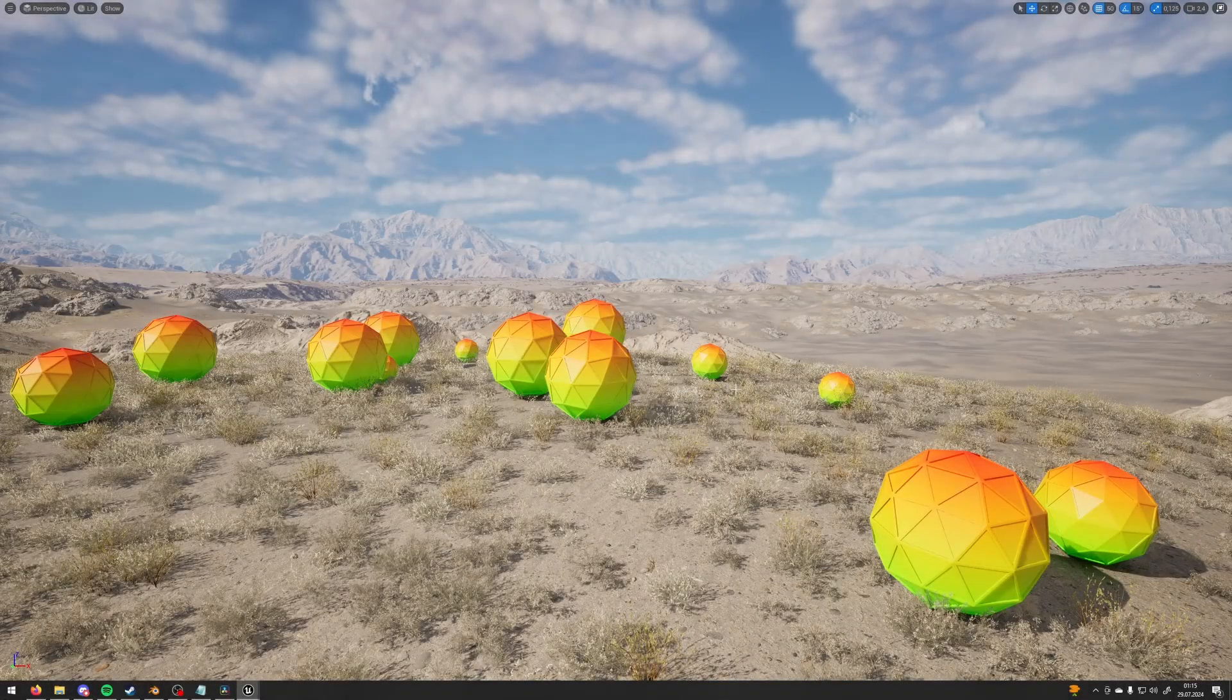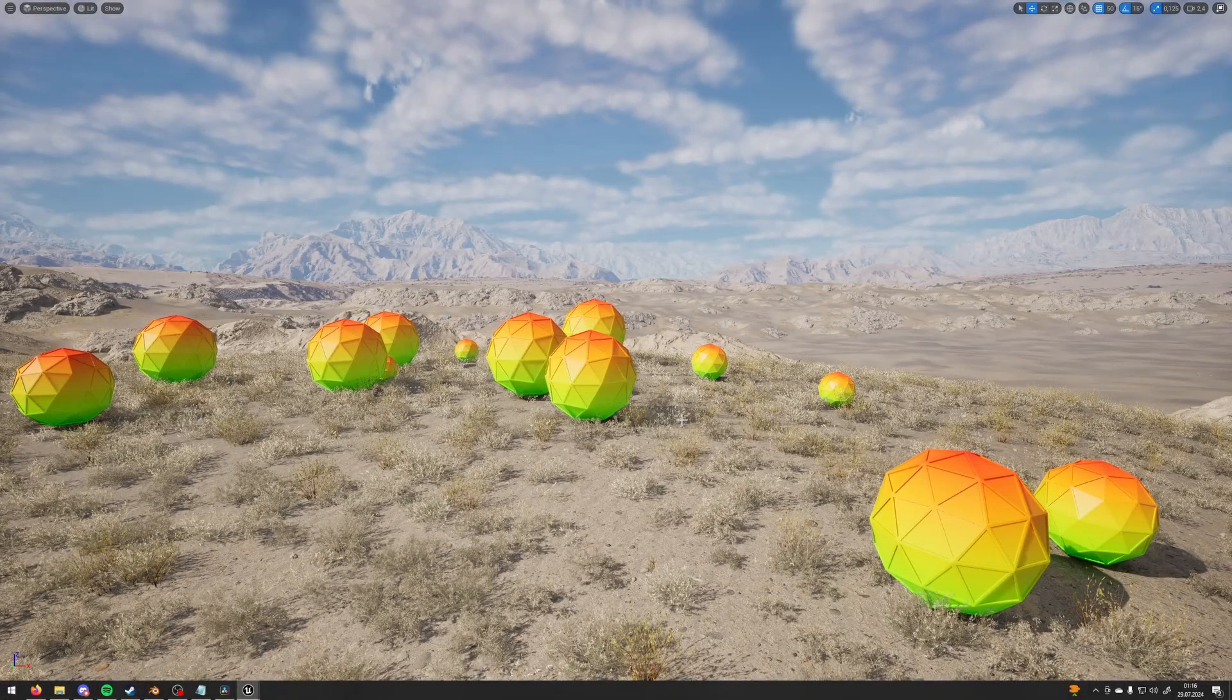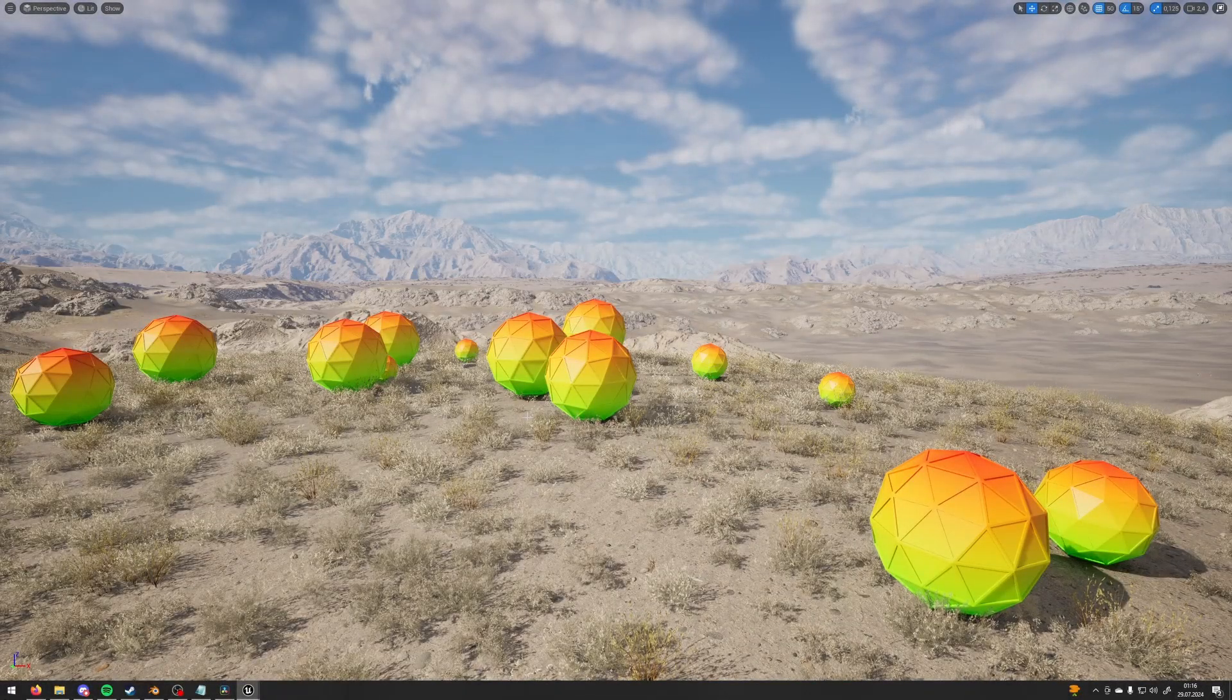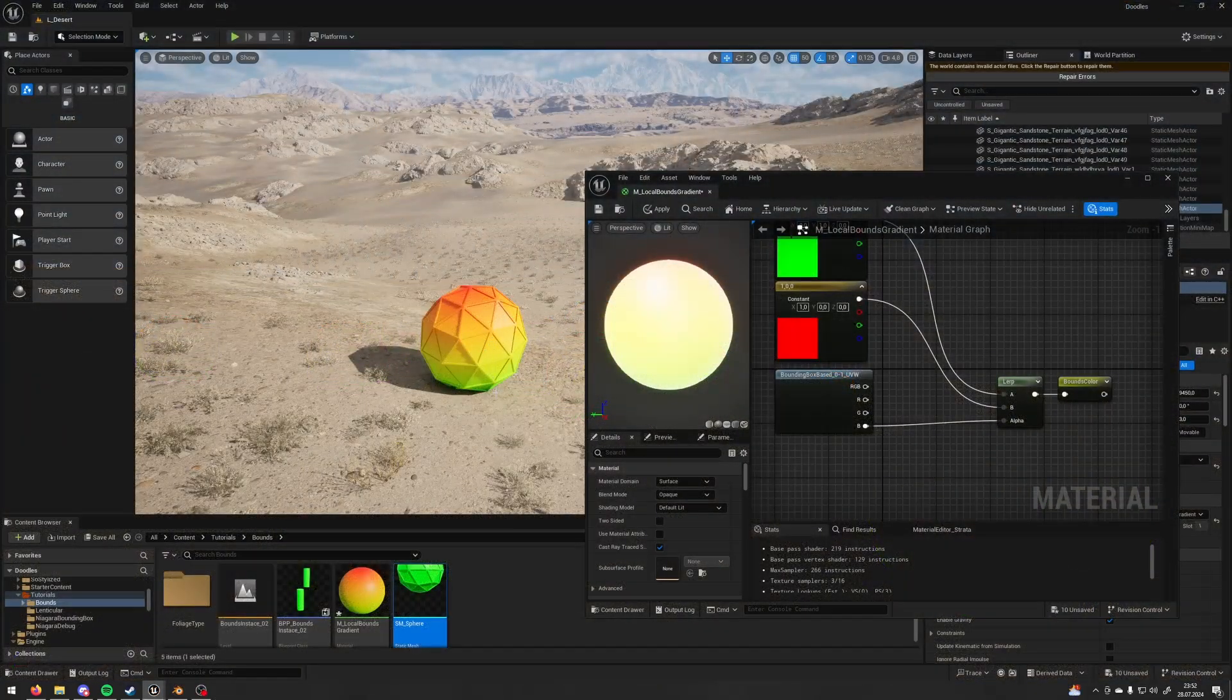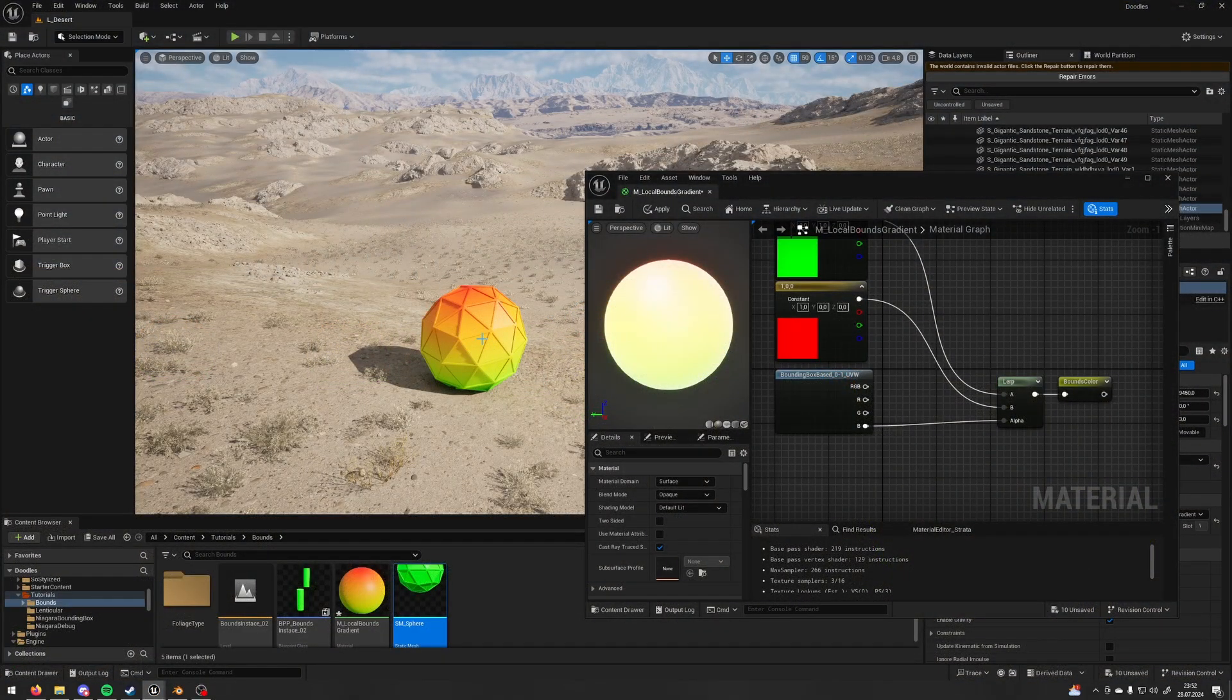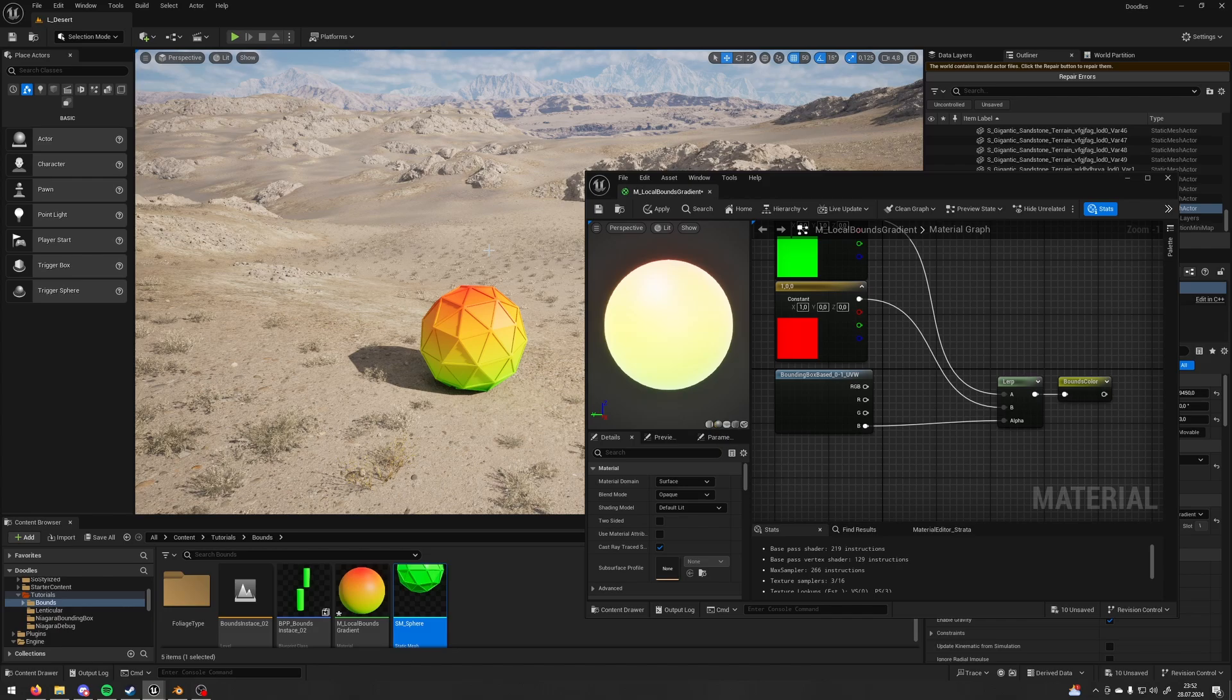In this tutorial I'm going to show you how to make a gradient based on the bounding box of the instance. So let's say you have an object and you want to make a gradient based on the bounding box of this object.